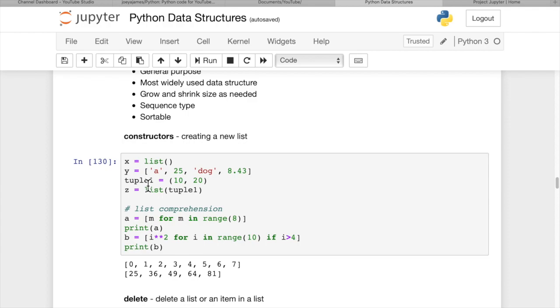If we create a tuple, tuple1 equals 10, 20, we can convert that to a list by passing the tuple as an argument to the list constructor.